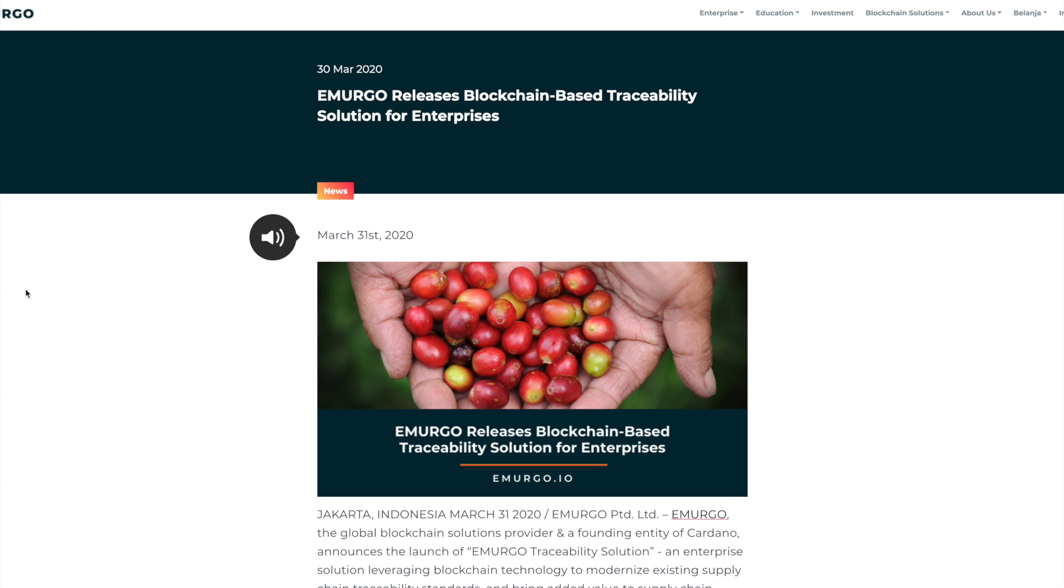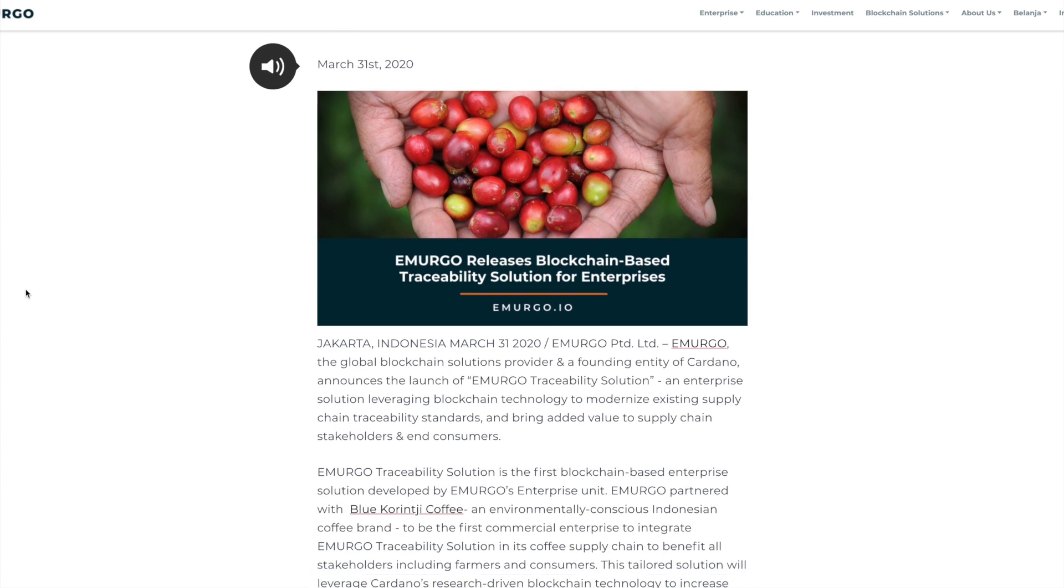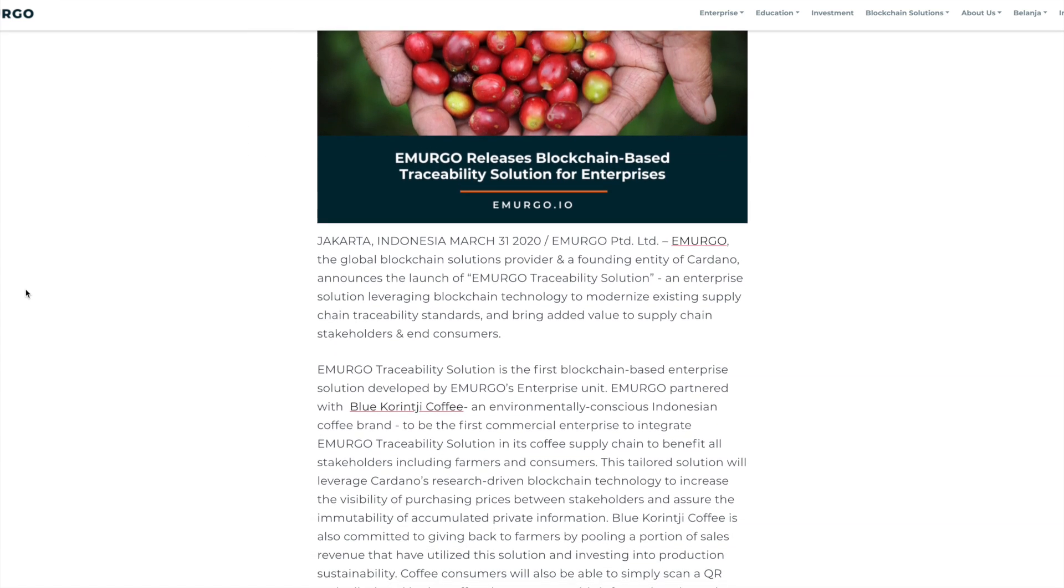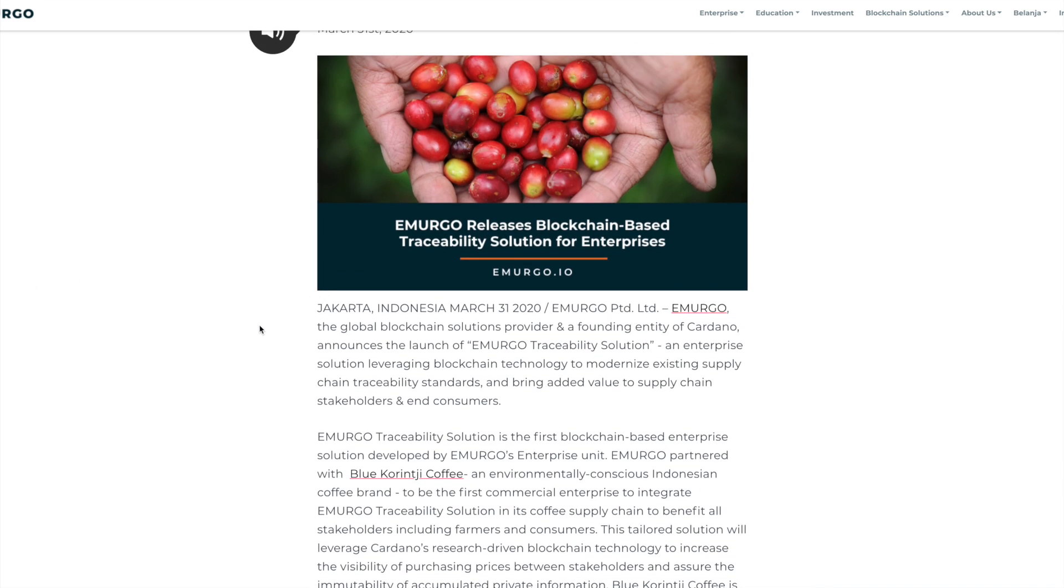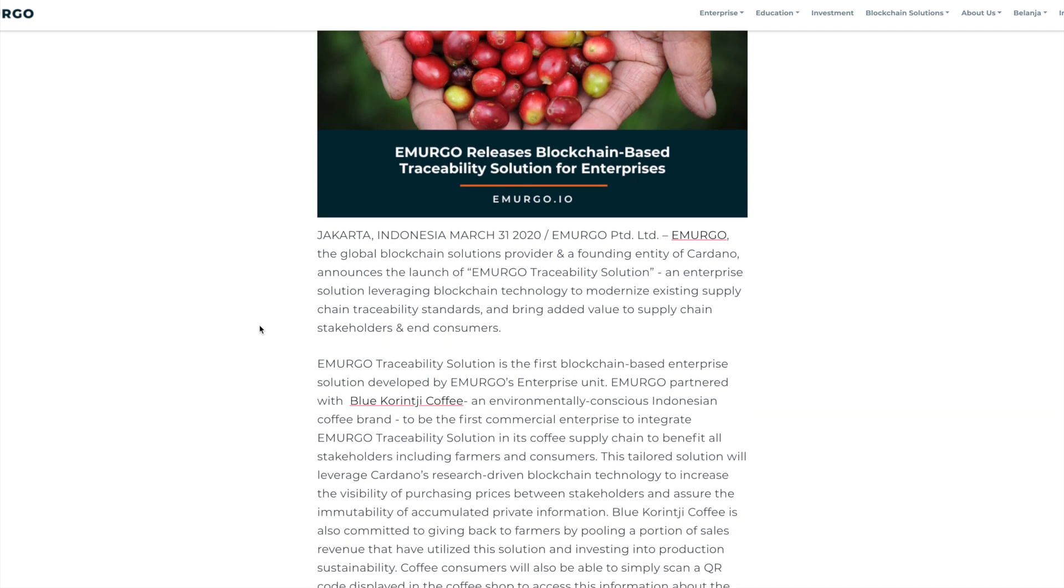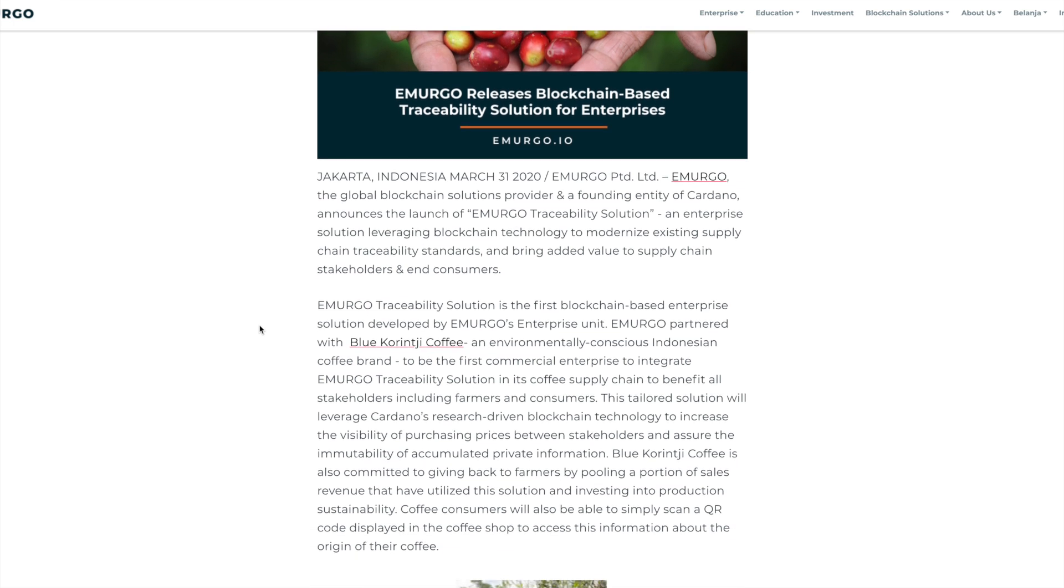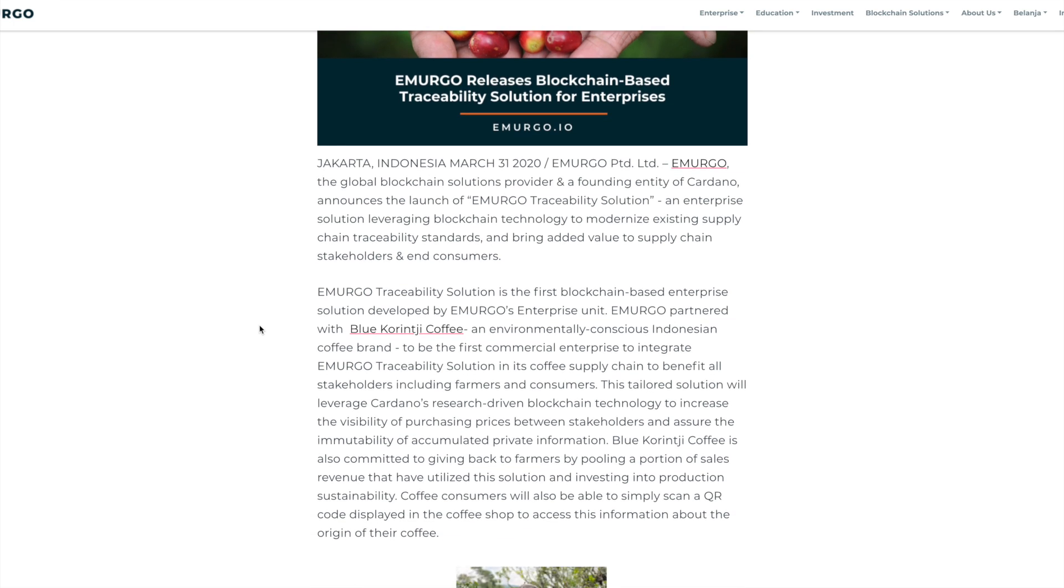Last up, what I have for you: Emurgo releases a blockchain-based traceability solution for enterprises. Very cool to see this coming from Emurgo. This is going to be in Jakarta, Indonesia. The global blockchain solutions provider and founding entity for Cardano announced the launch of Emurgo Traceability Solution, an enterprise solution leveraging blockchain technology to modernize existing supply chain traceability standards and bring added value to supply chain stakeholders and end users. This is the first blockchain-based enterprise solution developed by Emurgo's enterprise unit. They partnered with Blue Corinchi Coffee, an environmentally conscious Indonesian coffee brand, to be the first commercial enterprise to integrate Emurgo Traceability Solution in its coffee supply chain to benefit all stakeholders, including farmers and consumers.